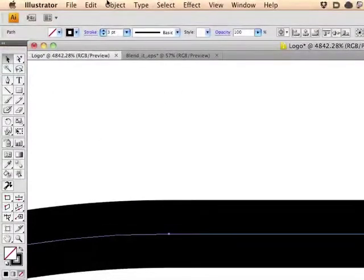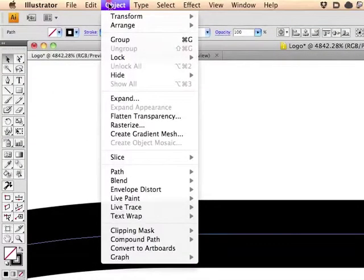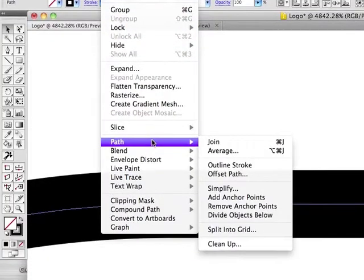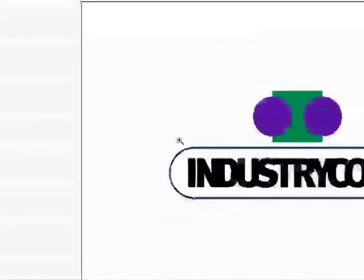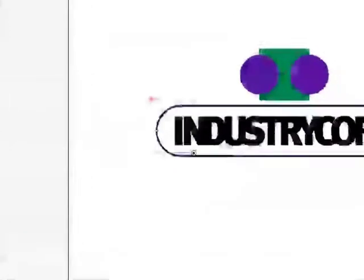what I can do is go to Object, Path, and I can choose Outline Stroke, and now you can see that it's actually two separate paths.